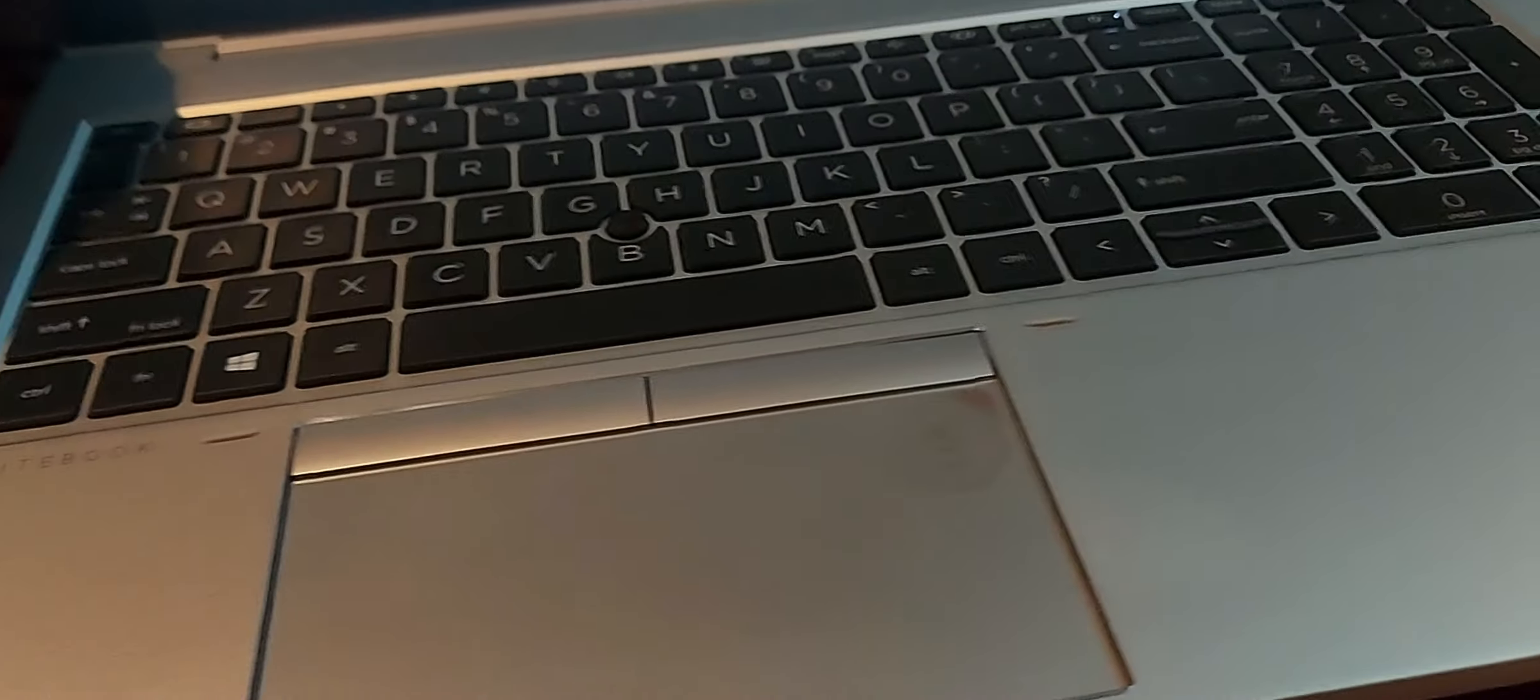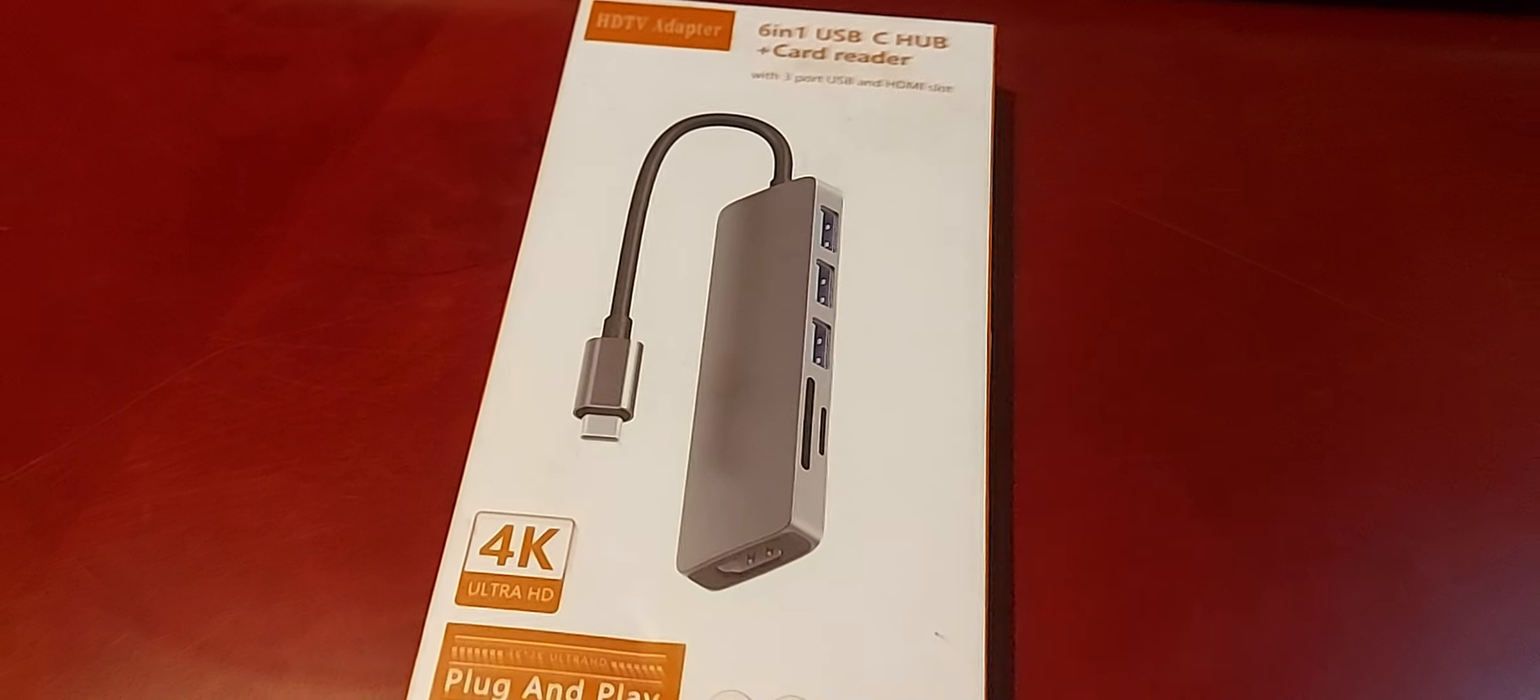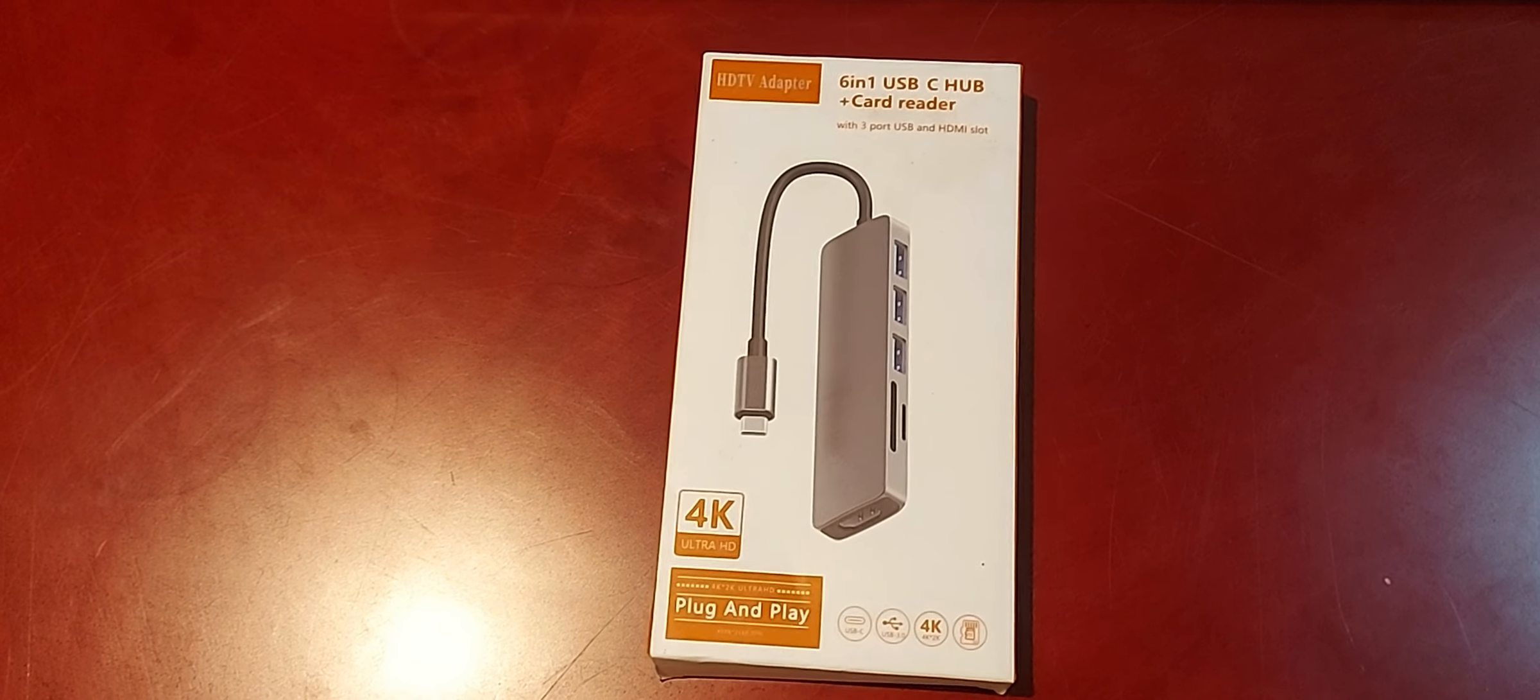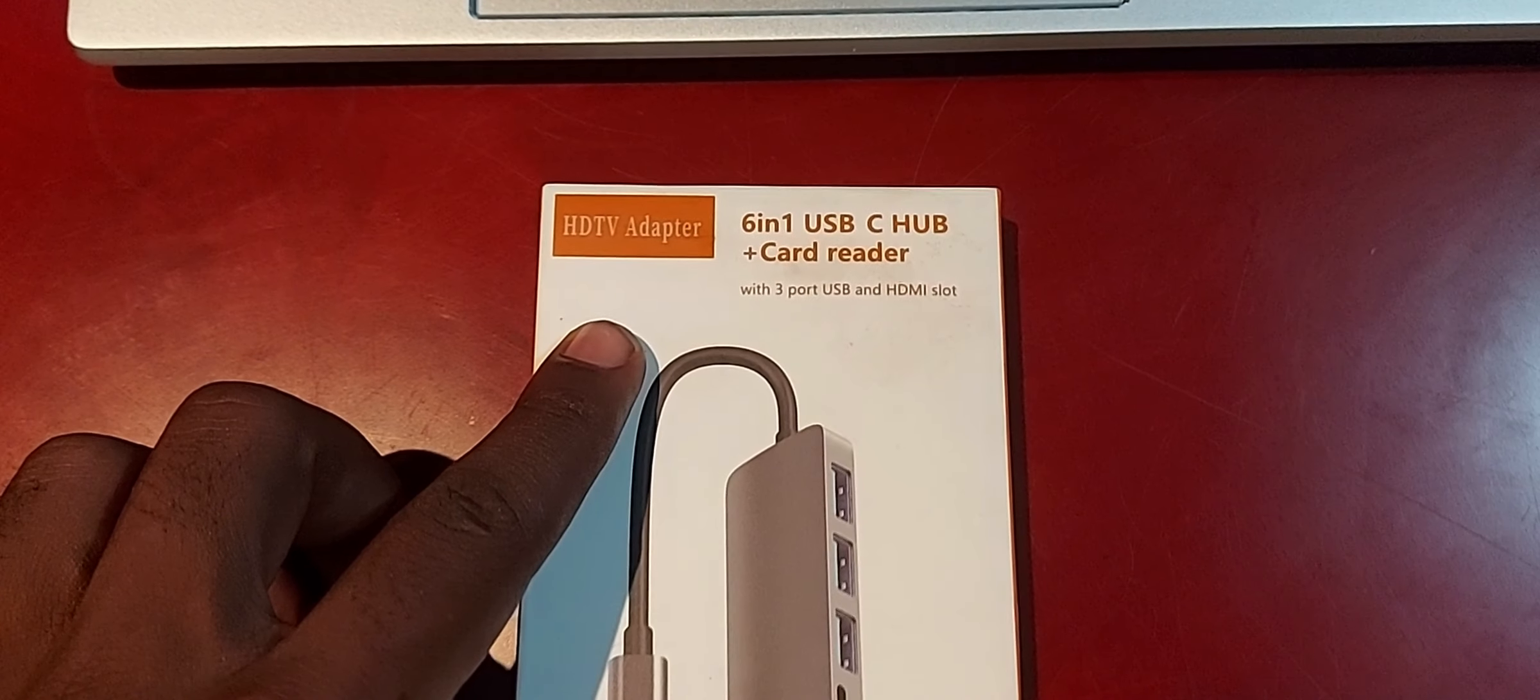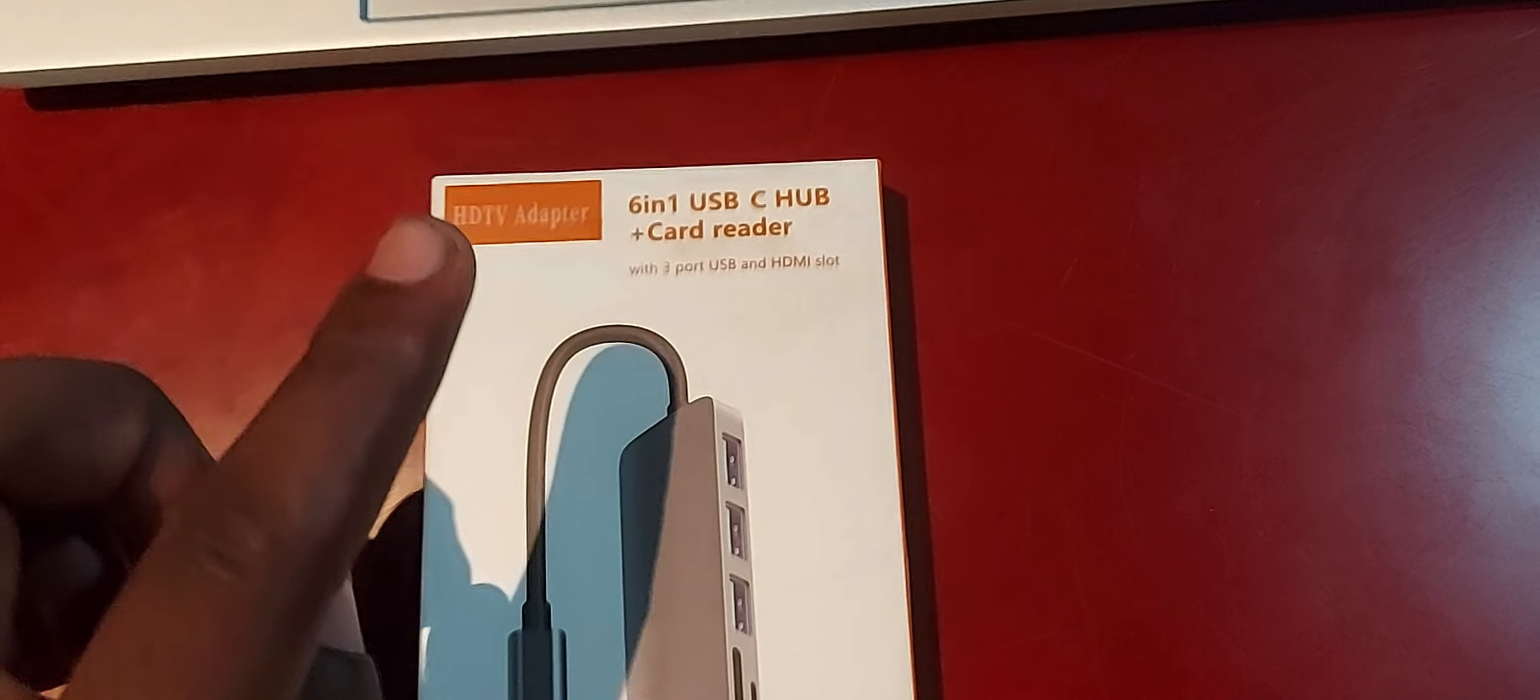Because it may happen you need to have more room for other ports, I got this one as an option or as a device for using. In front of me, this is the 6-in-1 USB-C hub and card reader. It has some specs. On top here it is an HDTV adapter, 6-in-1 USB-C hub and card reader. It comes with three USB ports and one HDMI slot.